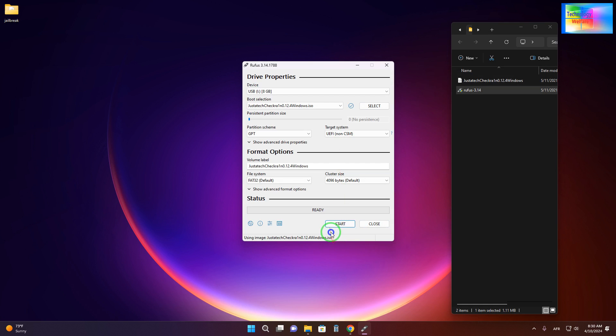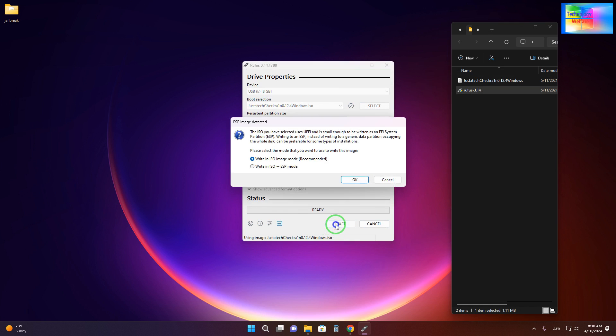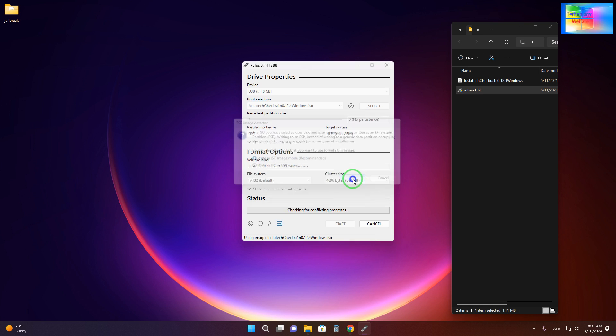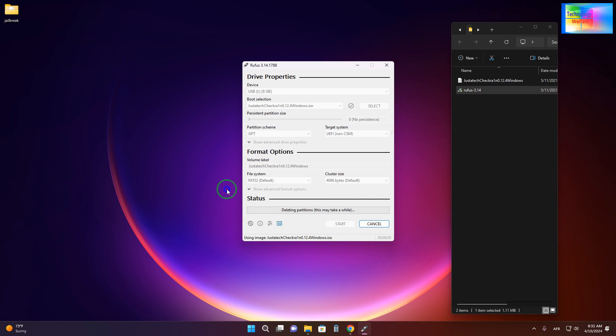Now we will hit this one so it's asking that write in ISO image mode of course why not. I deny also ESB mode. We will go for the recommendations. We will hit this one.